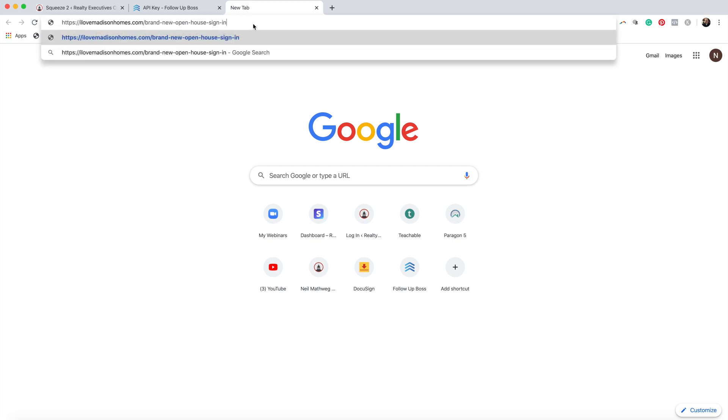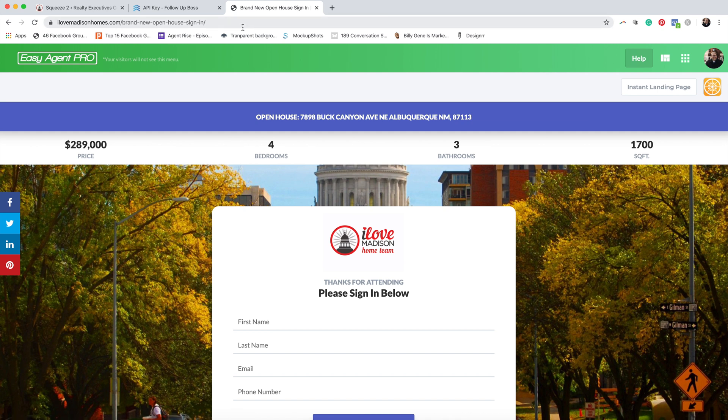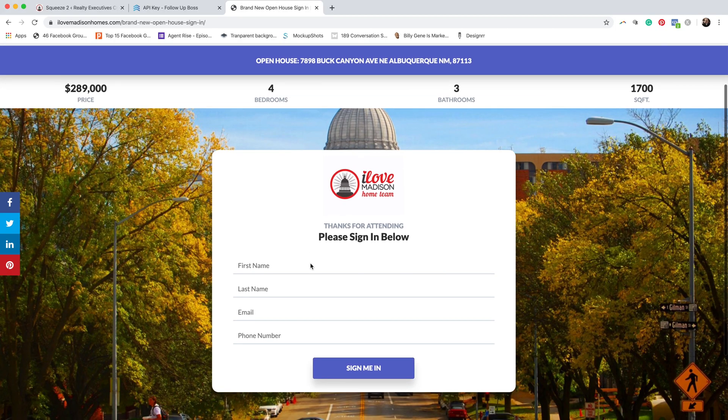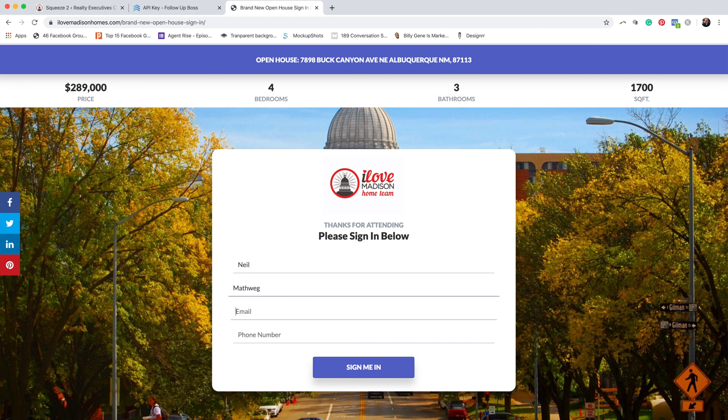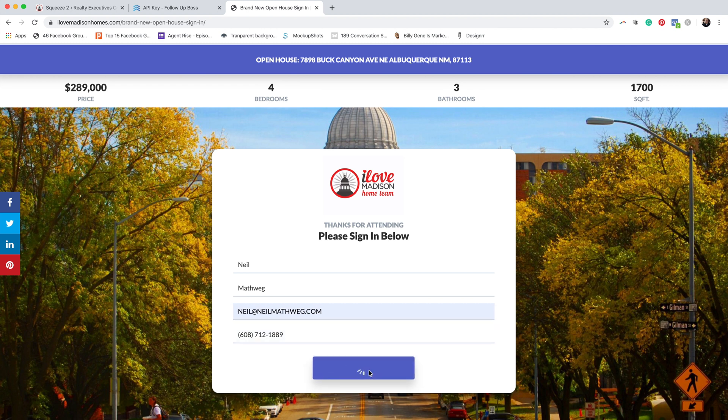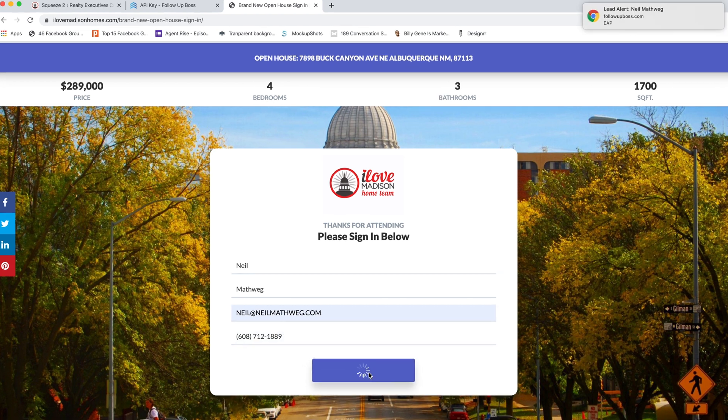Now let's test all of this out — it should work. Easy Agent Pro and Follow Up Boss have both been integrated, the form has been set up, and the landing page is set up. I click here and paste in the link, which opens up the landing page. This is the same link you'll use when you go to your open house, get your iPad out, and open this link — here's your landing page, looking just like this on the iPad. I fill this out, sign me in, and there it is — the lead just popped up. I got a new lead!